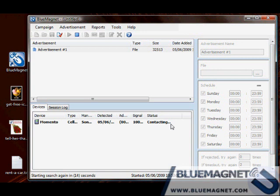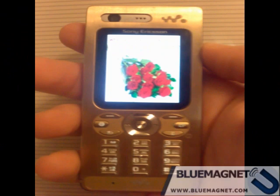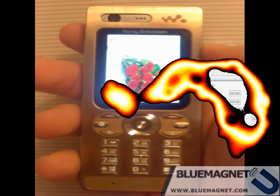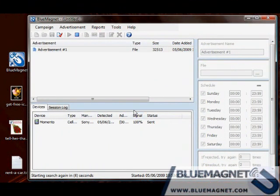Found my Sony Ericsson phone. I'm accepting the message.